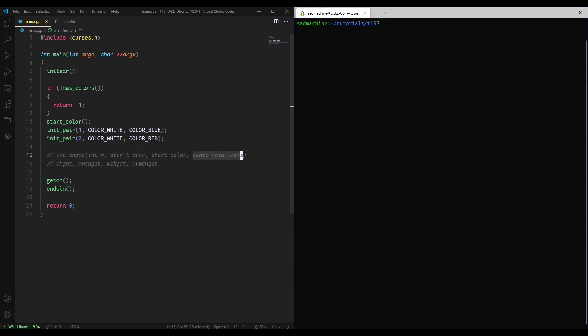This final parameter here, the documentation says it's not used, it's planned, it's reserved for future use and you should just pass it null. That's literally what the documentation says, just pass it null.